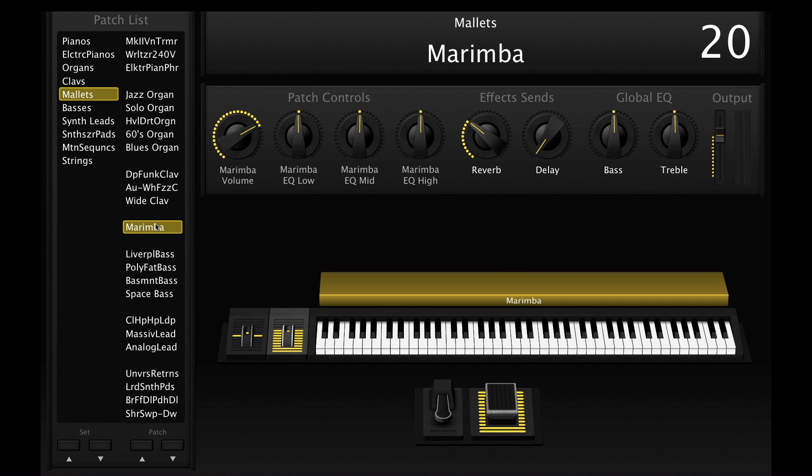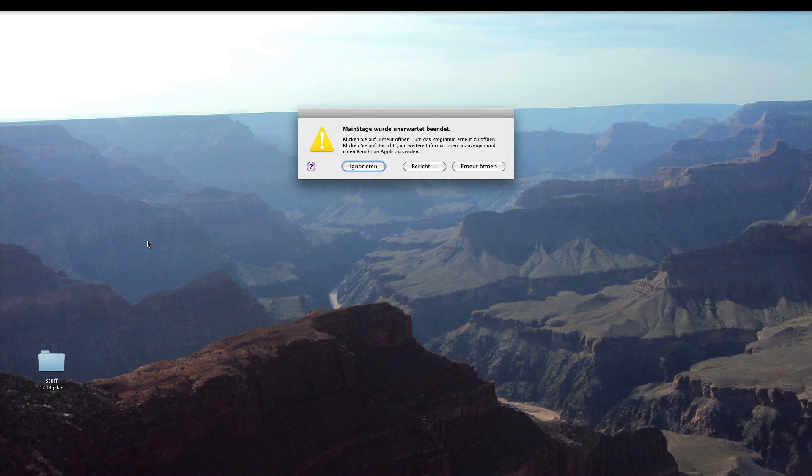And now, when you by accident hit this gap here, here, or here, or here, which I found out later, MainStage will quit. And this happened to me a few times live.